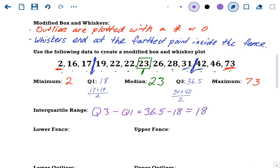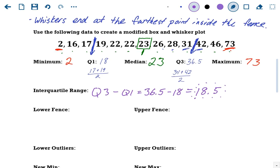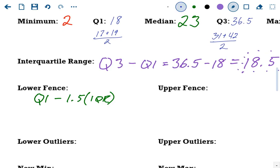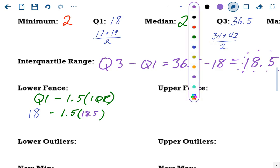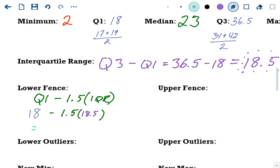We're going to use this data to find any outliers and create a modified box and whisker plot. Right now there are two values here that, if you're just eyeballing it, could be outliers: you've got a 2, that could be an outlier, and you've got a 73, that could be an outlier. We don't know, but we can figure it out using our fences. We'll start with the easy ones — we've got to find the five-number summary. The min and the max, which are 2 and 73.